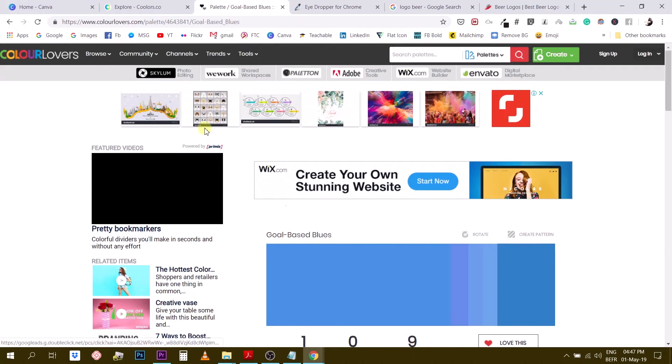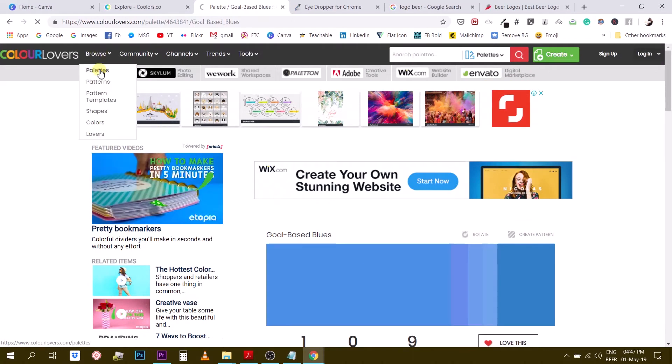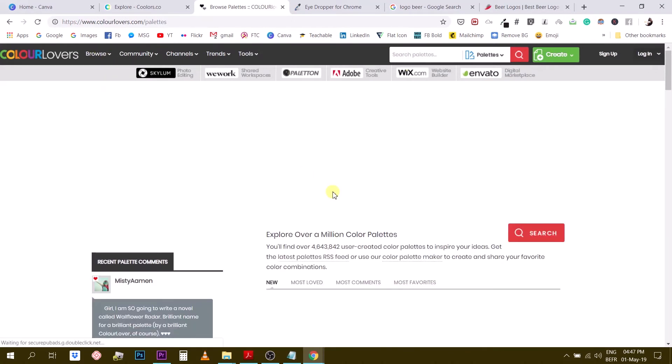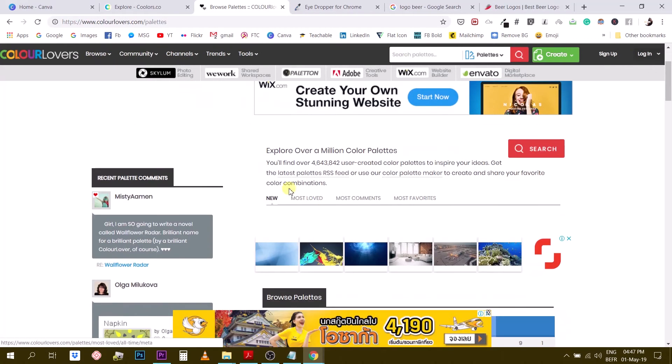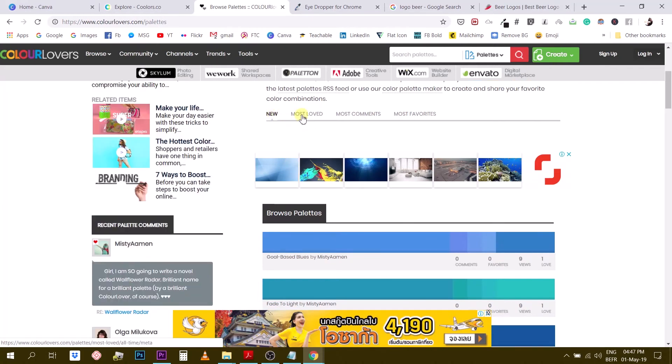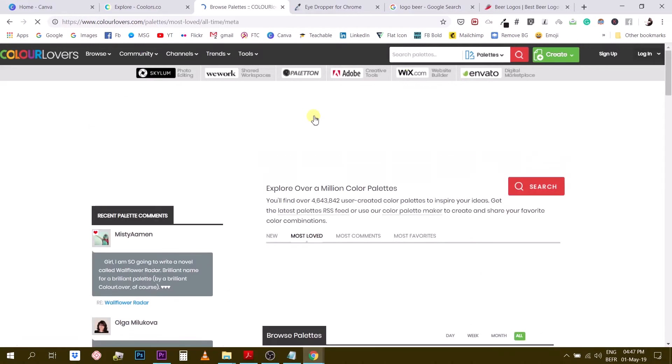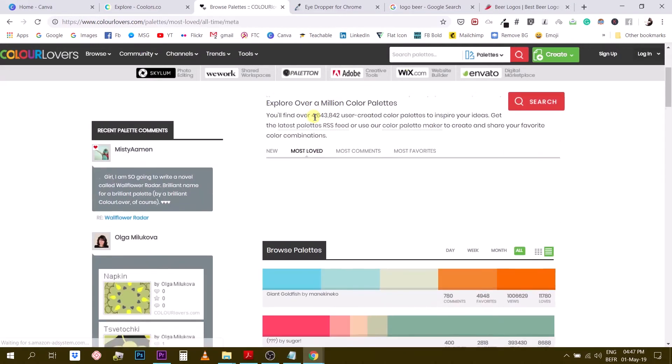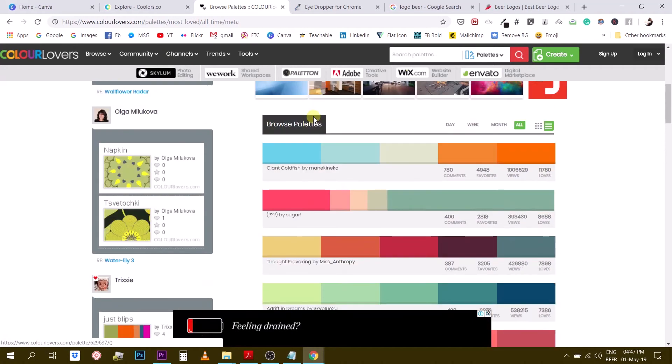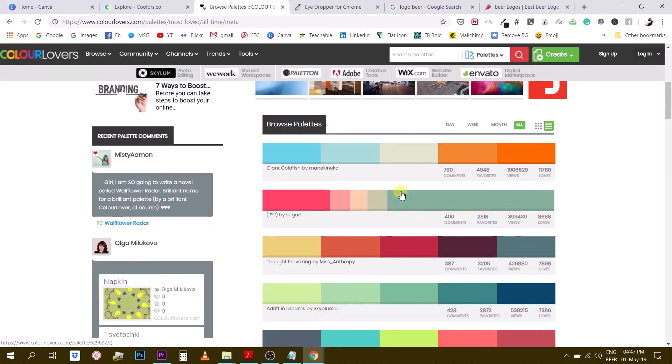So this is pretty useful. You can find some good palette combination here. And also what I wanted to show you, if you browse by palettes, you can, because it is a community, you can filter by the most loved, the most commented and the most favorited. Okay. So the most loved should give you pretty like popular color palettes for you to work with.